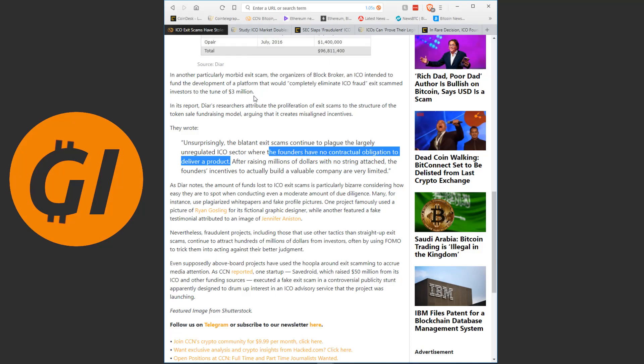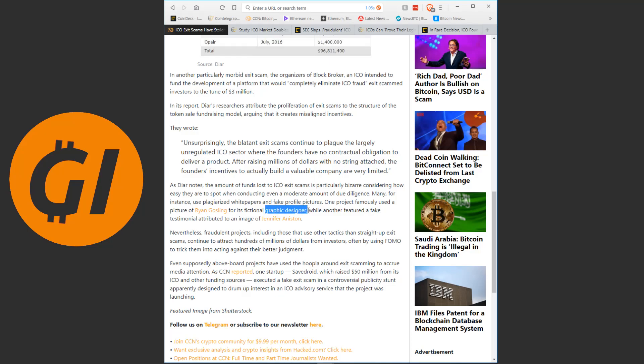And some of these are super obvious. Like, there's some examples here. Like, the most egregious examples. A project used a picture of actor Ryan Gosling for its graphical designer. Like, on the staff page where it says who's working for the project. He used a picture of Ryan Gosling. Another one had a testimonial with an image of Jennifer Aniston. Also an actress. I assume you know. She was on Friends. So, some of these are just so obvious.